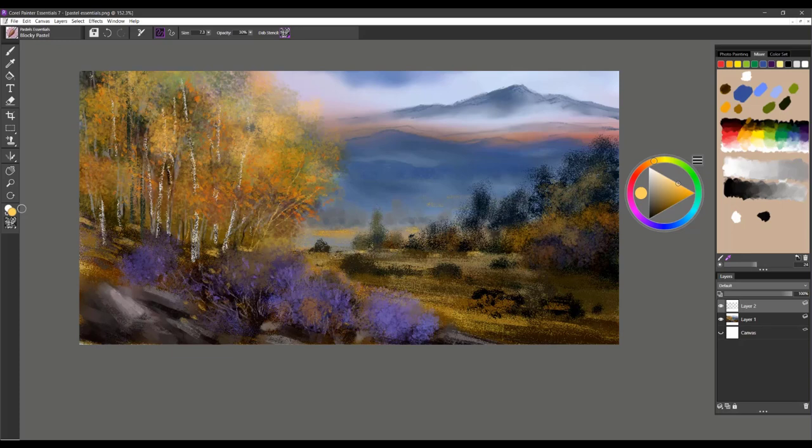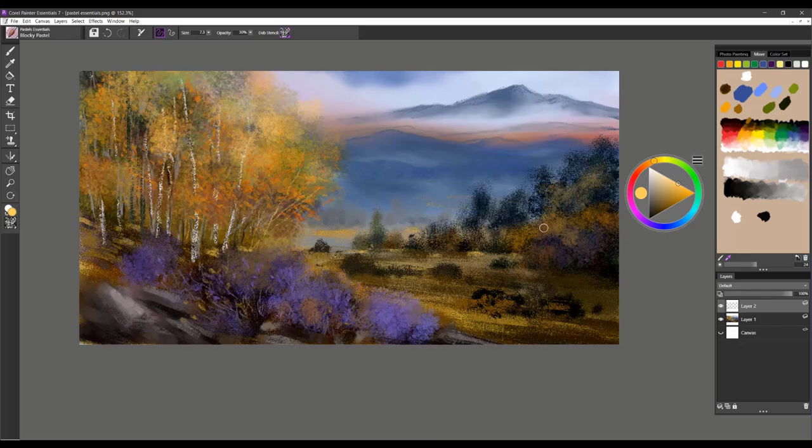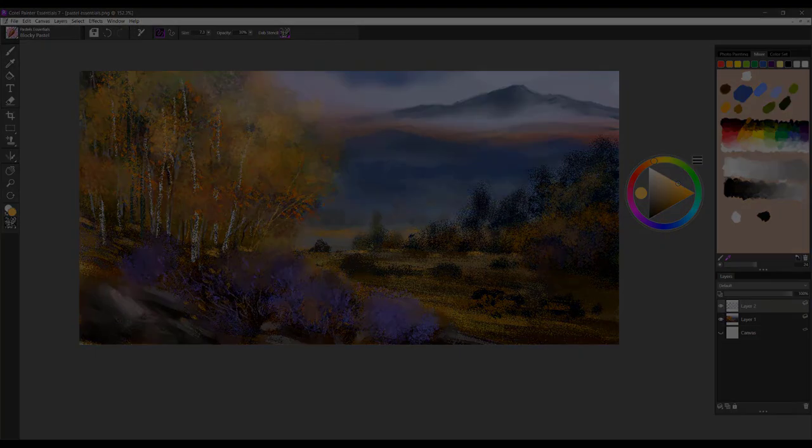That is the Pastel Essentials Brush Category for Painter Essentials. I hope you have lots of fun using these brushes. Take care.